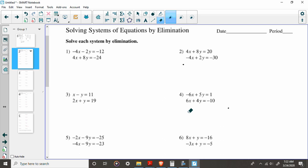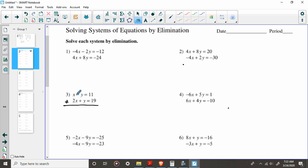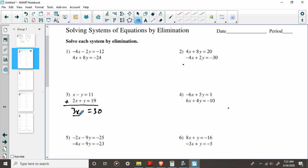So, again, if I add these two things together, no big deal. Well, this time, the y is going to be eliminated. I have positive and negative versions of y. So x plus 2x is going to be 3x, and these are going to eliminate. They're going to become nothing. Elimination method. And 11 and 19 is going to be 30. We're going to divide by 3. We'll find out that x equals 10.